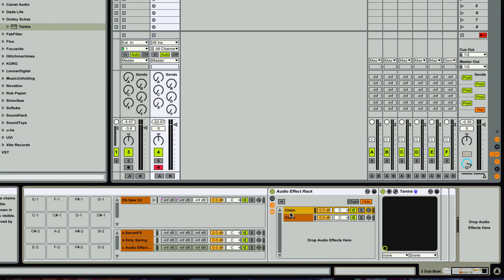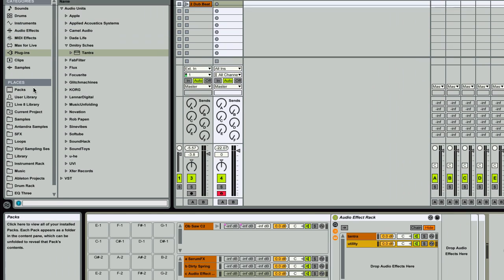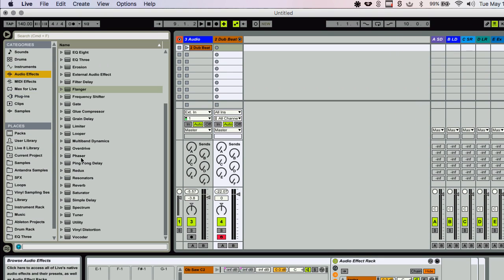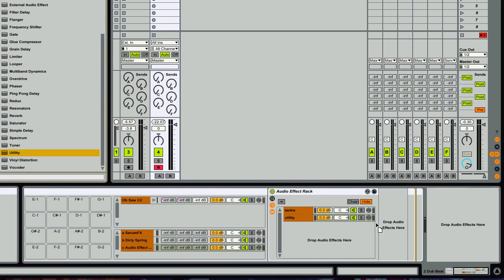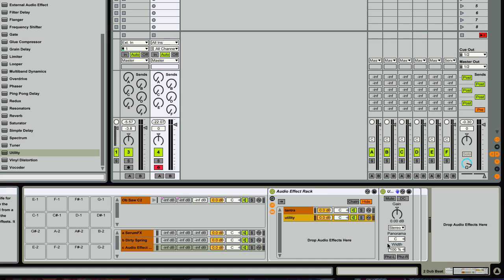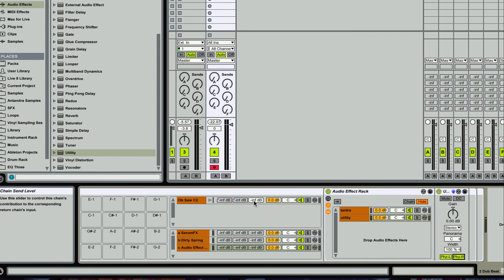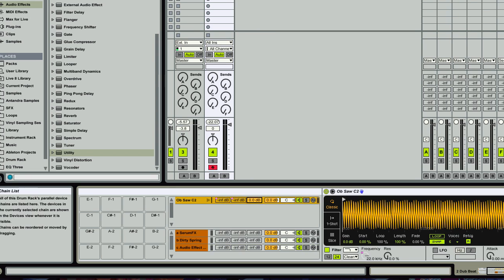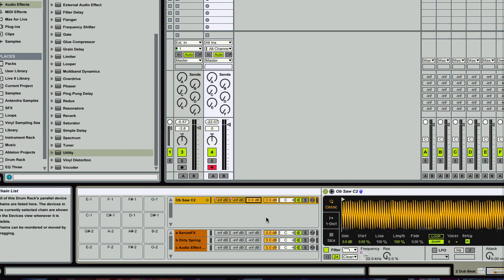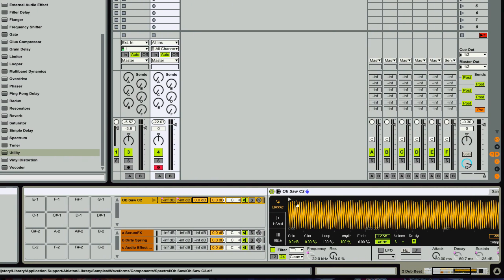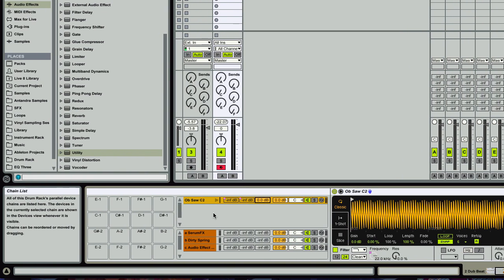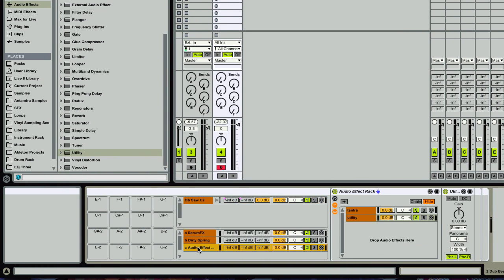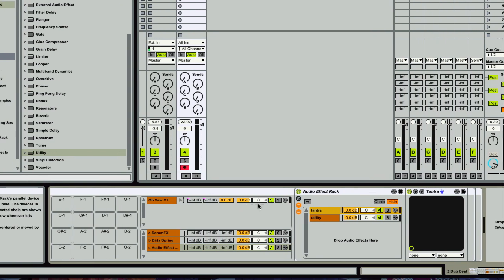So this chain has Tantra. And this chain will have utility. And so I'm going to drag that in. And I'm going to invert the phase here. So now, when I feed the signal into send three, I'm going to get the same exact signal inverted on itself, so it's going to cancel itself out, as well as the effect. So I'll show you what I mean.